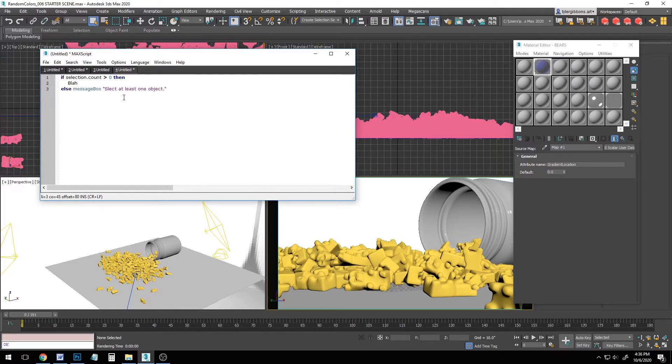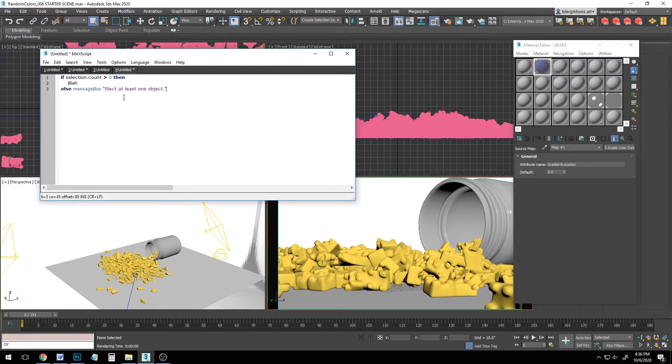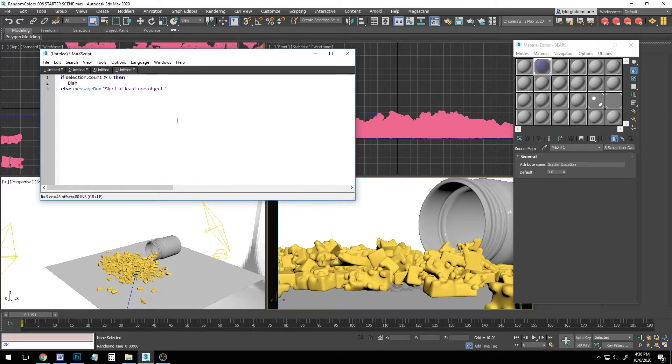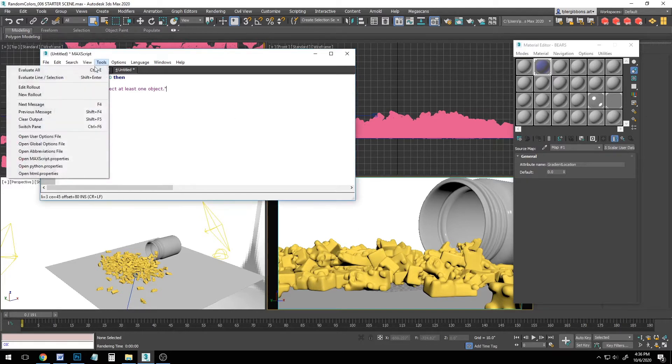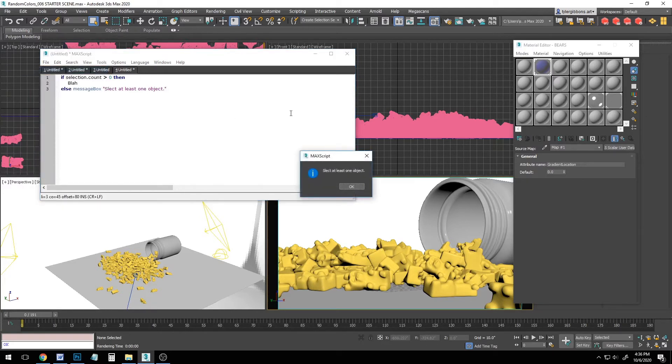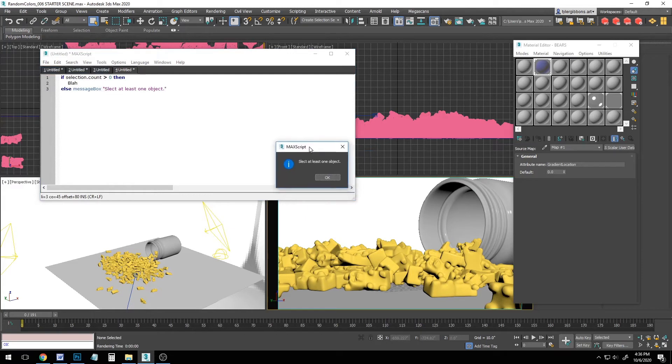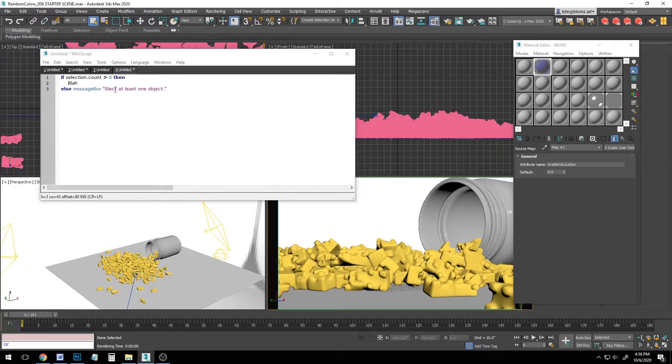This way I won't be confused if I run this script years from now and it doesn't do anything because I forgot to select anything. So instead of just being confused, it'll kind of point me in the direction of what I need to do. Let's test it out by making sure nothing is selected in our scene. And then let's go to tools, evaluate all. Perfect. We can see our message saying select at least one object.